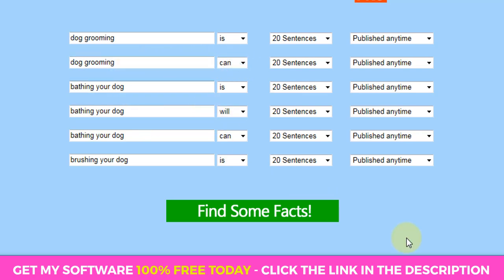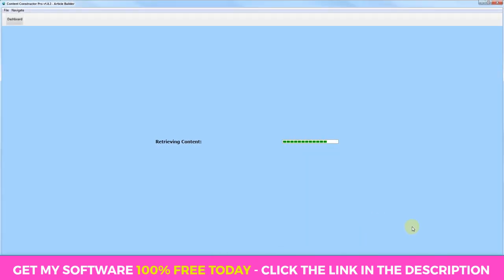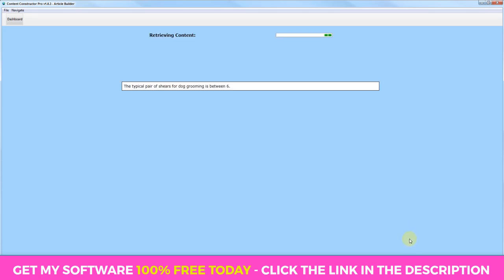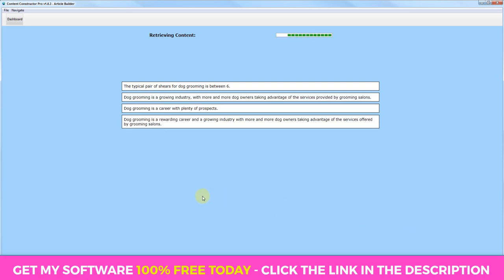Bathing your dog will can there. And then we're going to have something else like brushing your dog is, and we'll leave it at that. So we can select whatever you want as long as the option that we choose here flows nicely with the keyword that we use. So all we're going to do then is click find some facts, and we're going to let the software do its thing and start retrieving snippets of content from all around the web that we can use within our article. So what I'm going to do here is I'm just going to pause this video, and I'm going to come back when the software has finished finding this content.